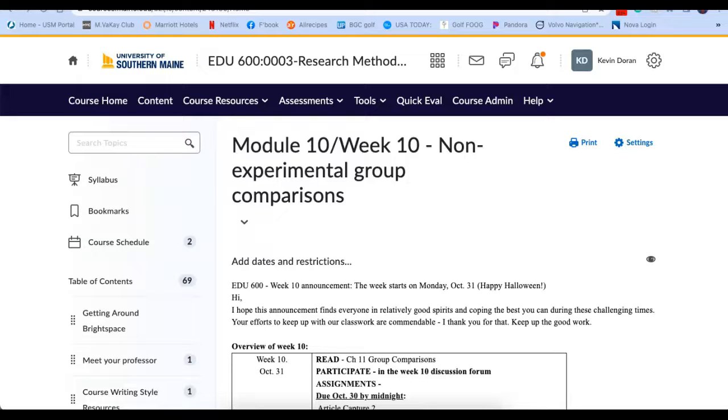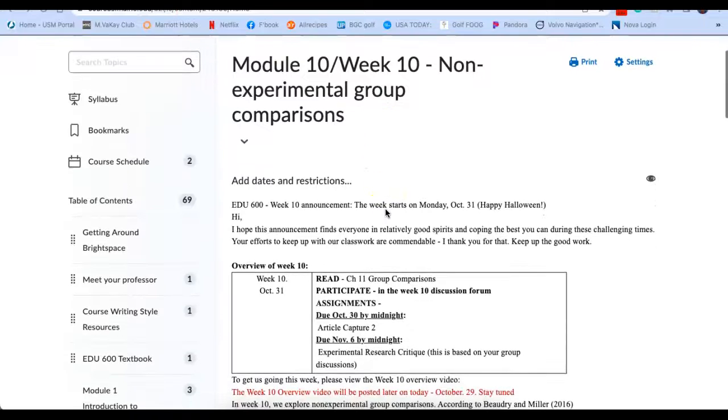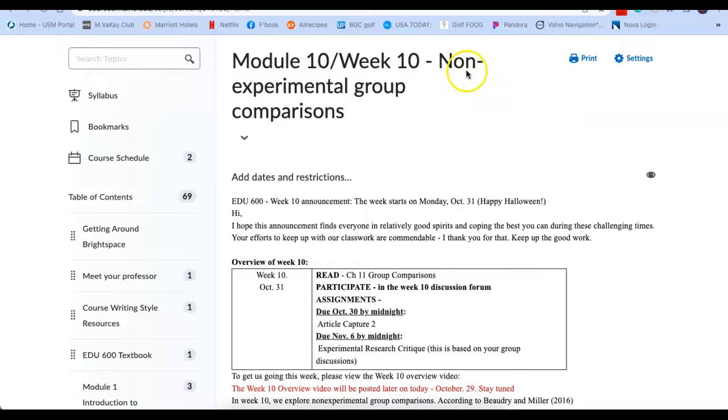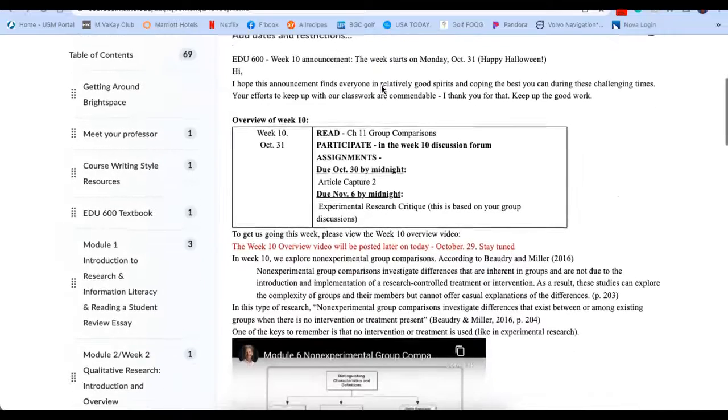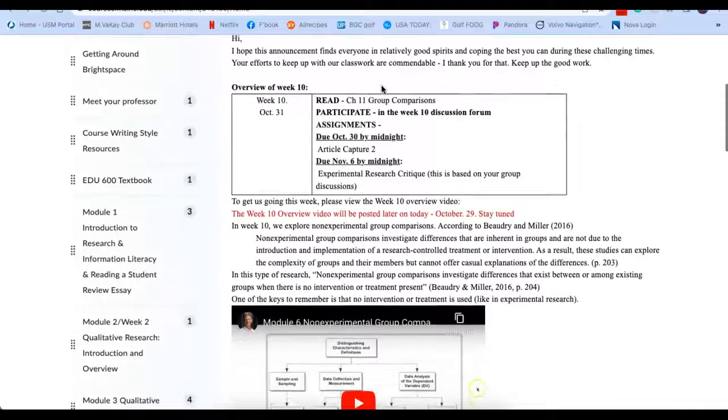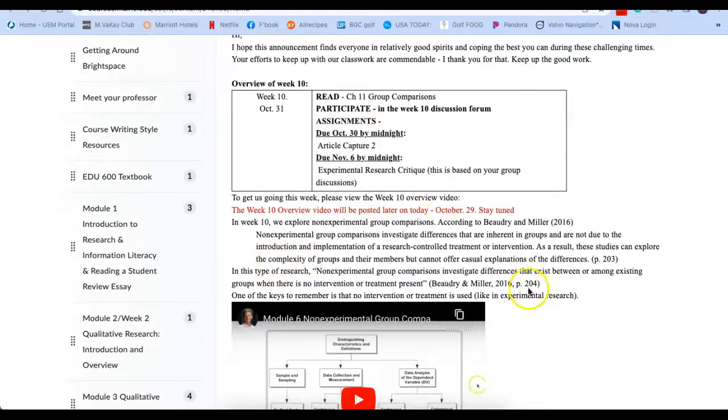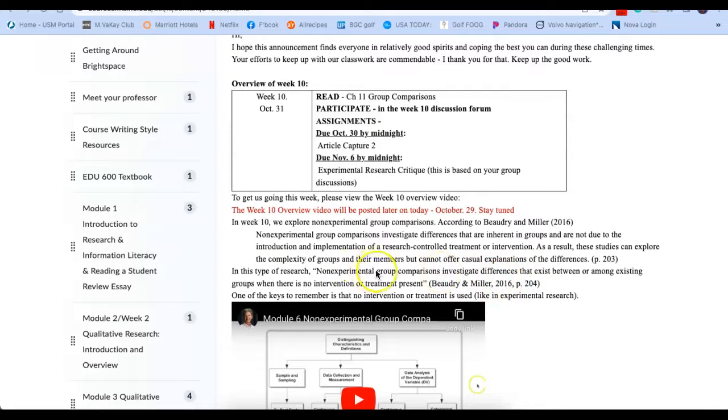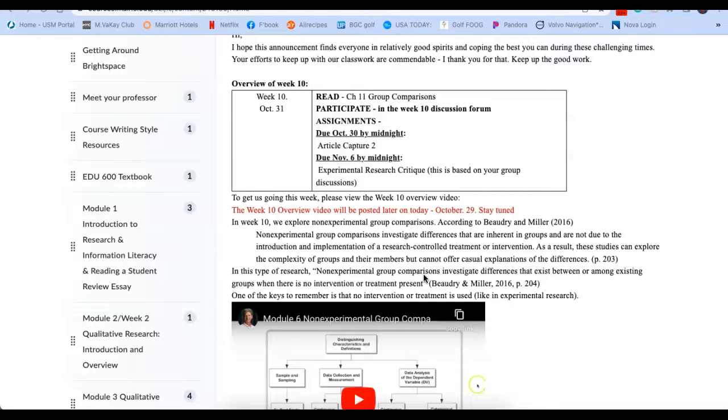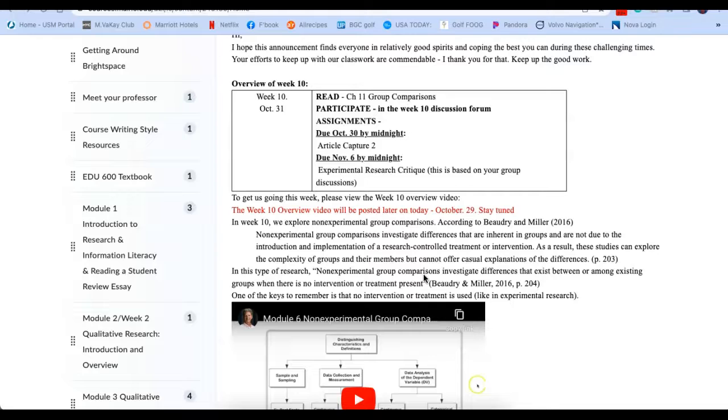So let's get to week number 10 of 14. And in this week, we're going to be looking at non-experimental group comparisons. I'll cut just right to the chase down here. This is the page from page 204 in our textbook. Non-experimental group comparisons investigate differences that exist between or among existing groups when there is no intervention or treatment. So we just finished experimental research. Experimental research means that there is some intervention or treatment. This is really a type of research that's looking at just what are the differences between two different groups or between groups, but you're not inserting an experimental approach.